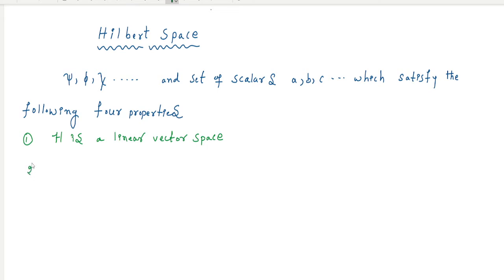The second property — we already know what is a linear vector space. It consists of a set of vectors and scalars which follow some associative, distributive, and commutativity properties, as well as closure, existence of a zero element, and the existence of an inverse vector. Those are the properties of a linear vector space.